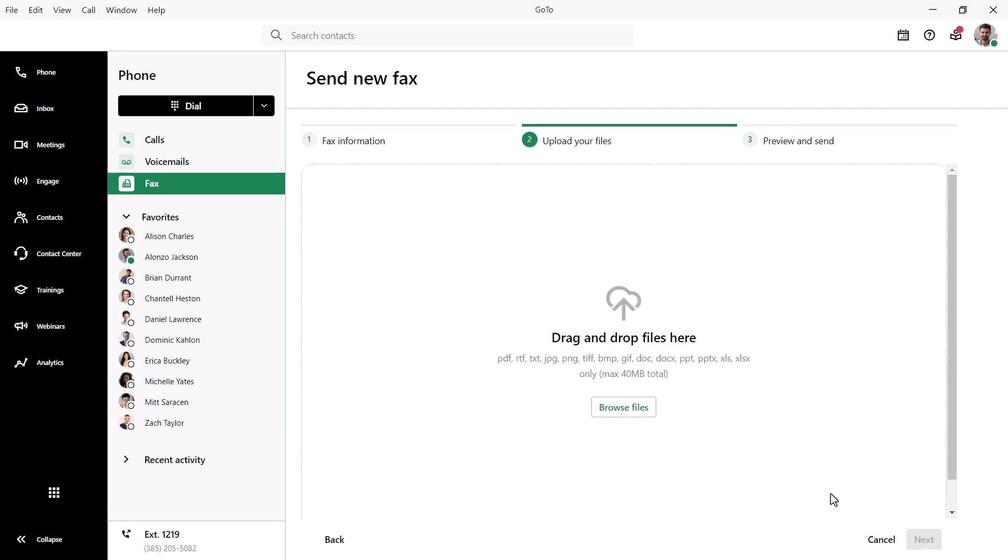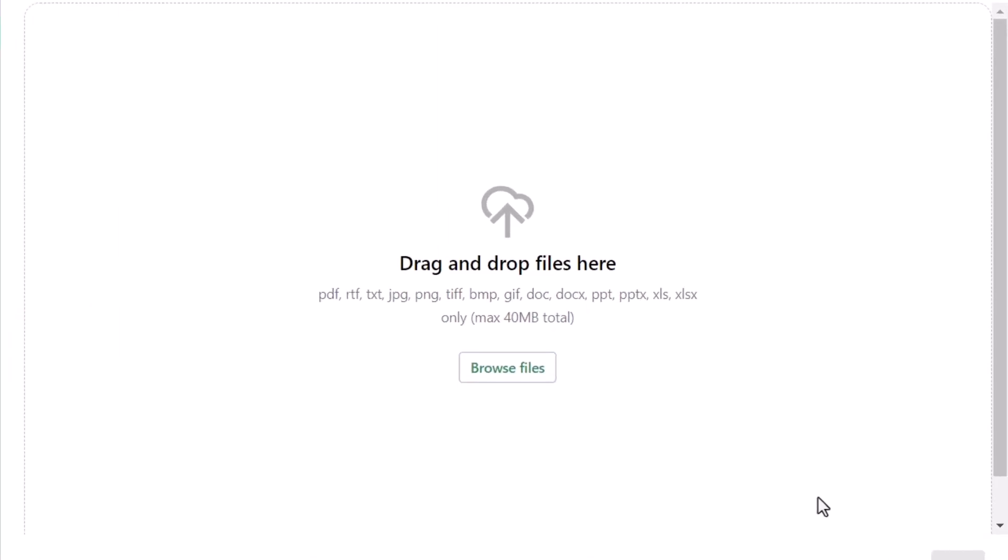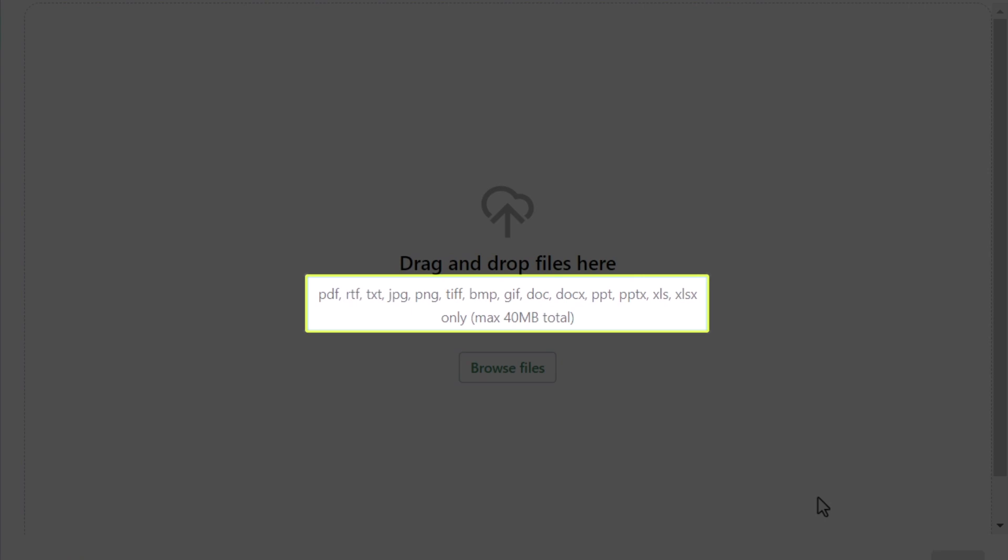Here's where you can drop the files you wish to fax. You can notice here the acceptable file types and size limits.